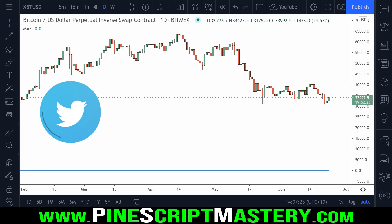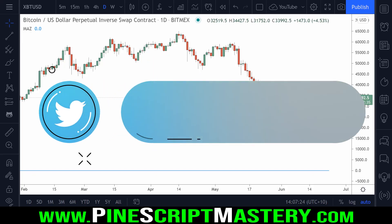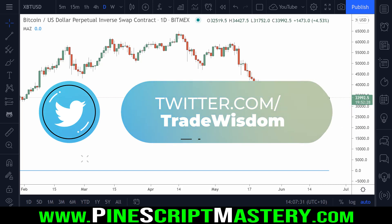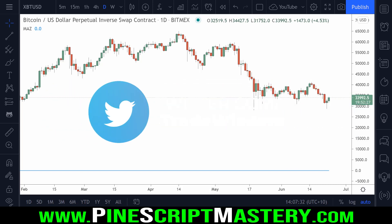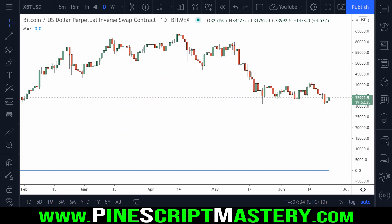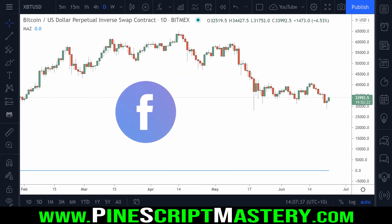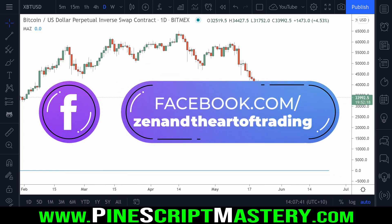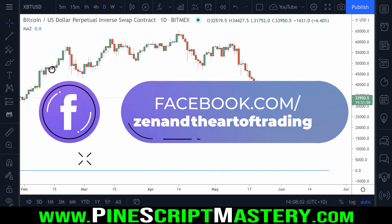Hi traders and welcome back to another PineScript lesson. Today's lesson is going to be a short one as I'm extremely busy this week, but I wanted to put something out because it's been a few weeks since my last video. I'm working on a new series that will show you how to auto trade using TradingView alerts through MetaTrader using an expert advisor, which behaves very similar to AutoView, but I'll start releasing the lessons for that series next week.